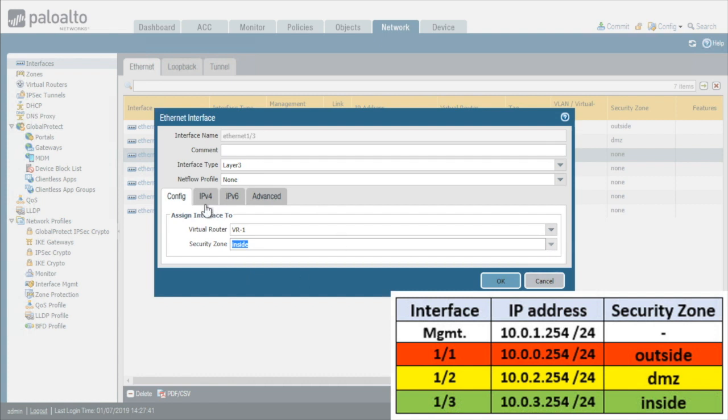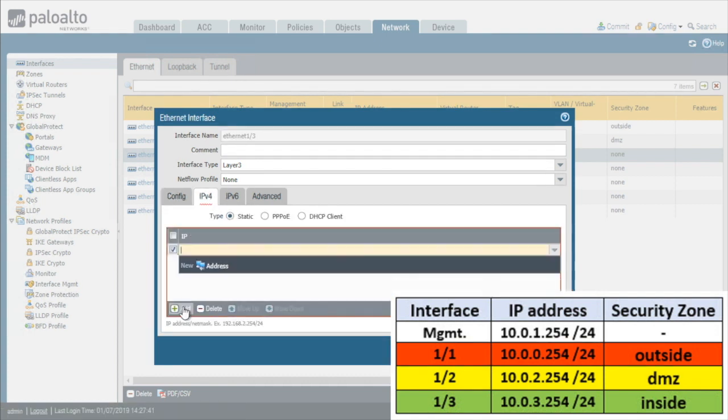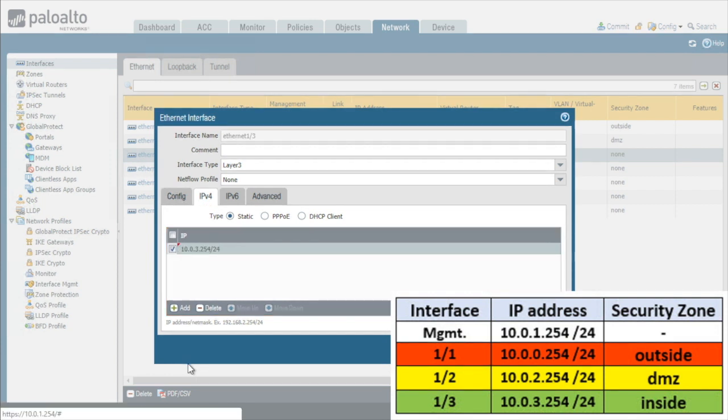And then we'll click on the tab for IPv4 and click on add to associate the correct IP address, which is 10.0.3.254.24, press enter and then click on OK.